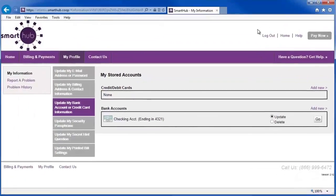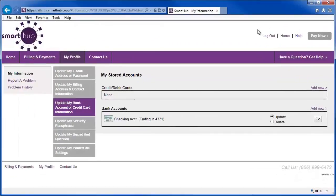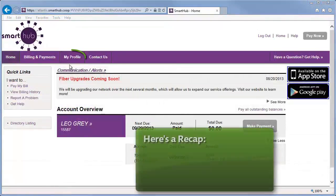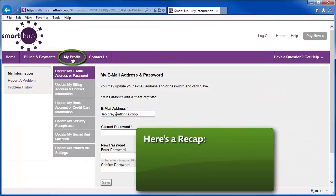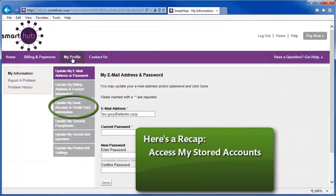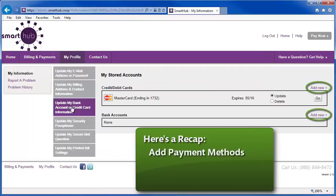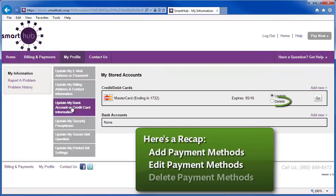Managing payment methods is easy in SmartHub. Here's a recap. To manage your payment methods, access the My Stored Accounts page. Here you can add a new payment method, edit some of the payment details, or delete a method you no longer want to store with your account.